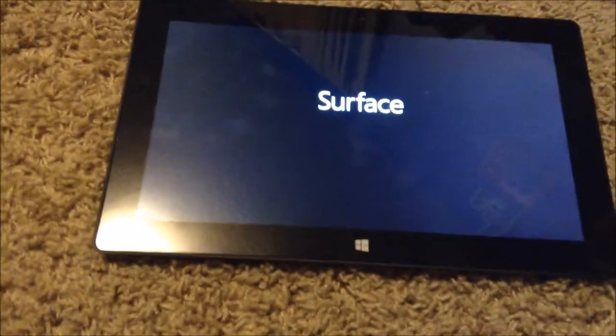And also on the back here we also have a place to put more memory in it if we needed. So let's go ahead and turn it on and see what we get inside Microsoft's RT tablet.